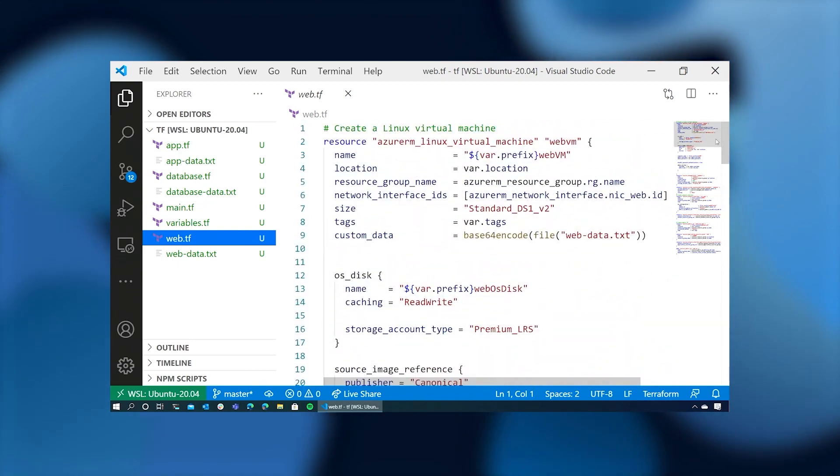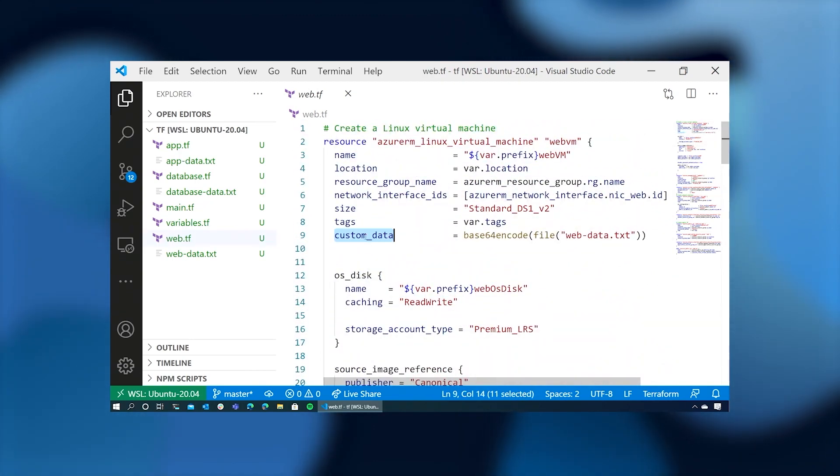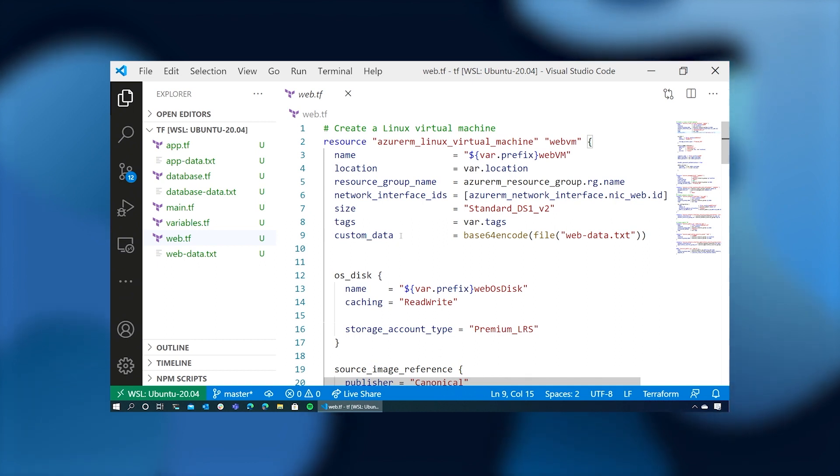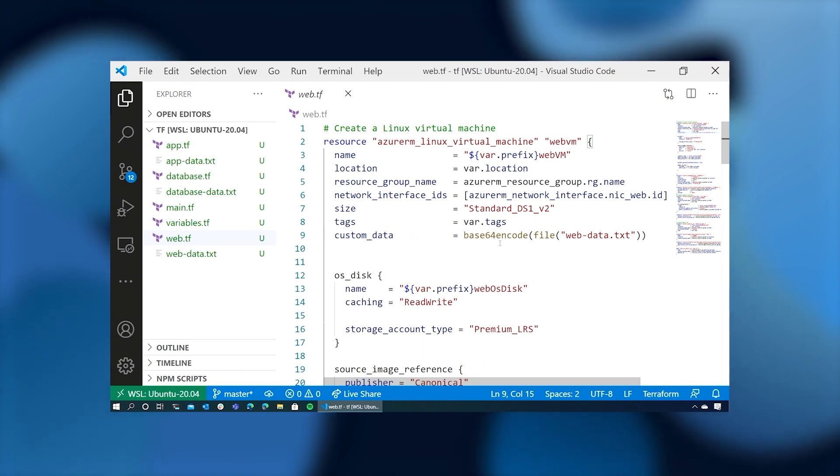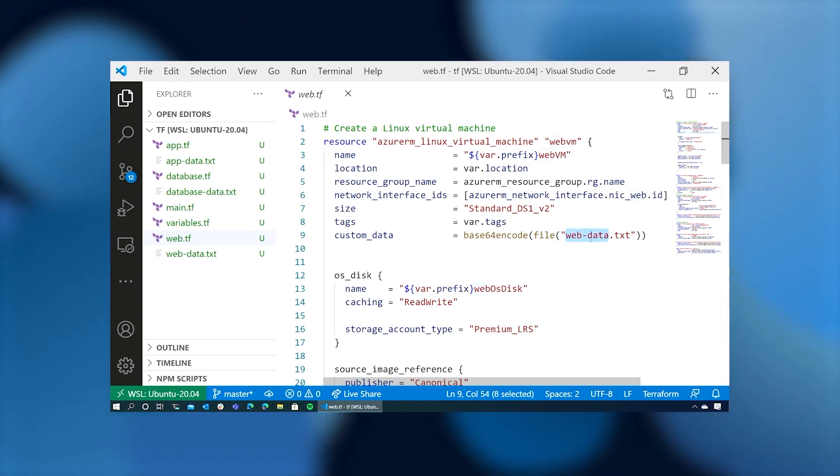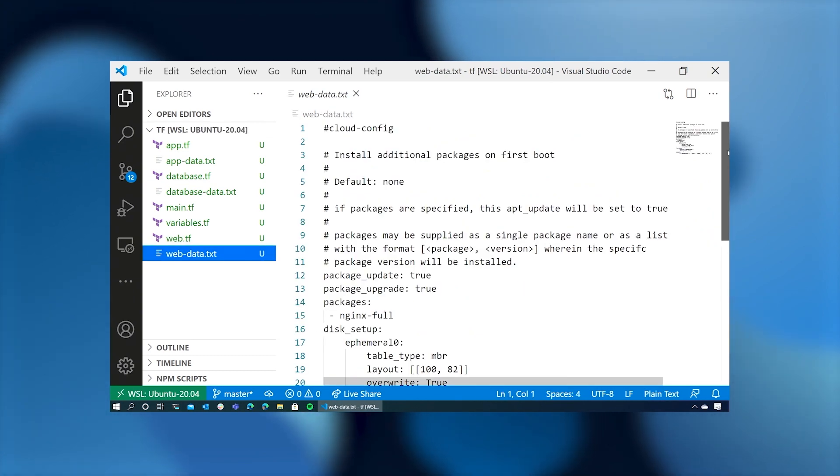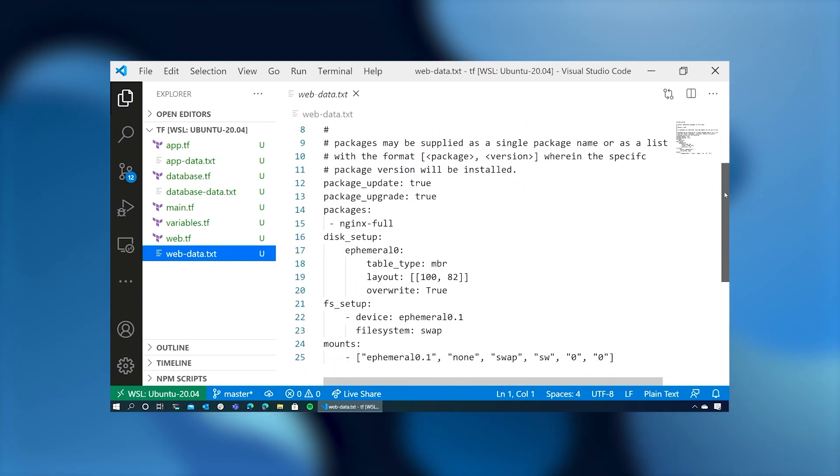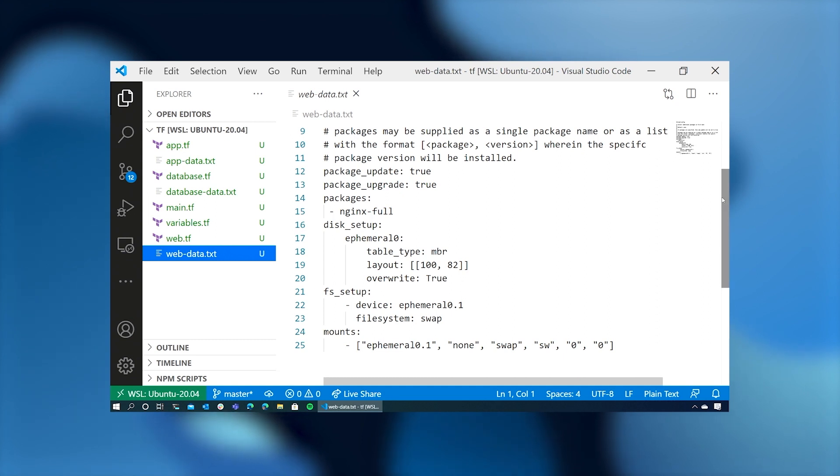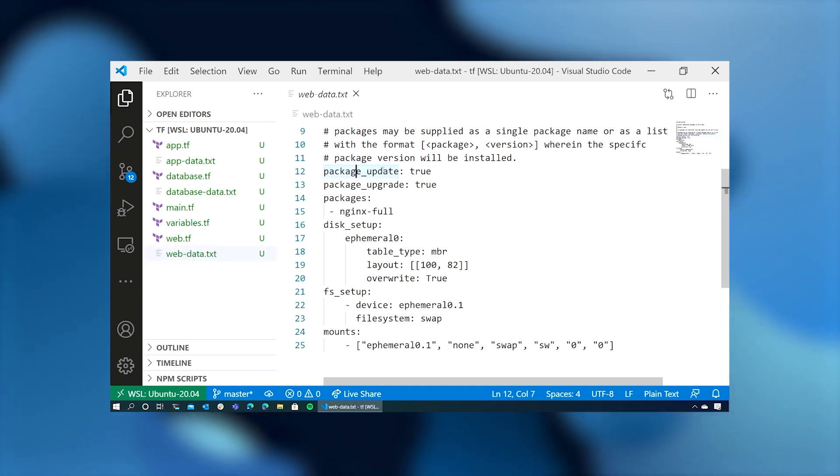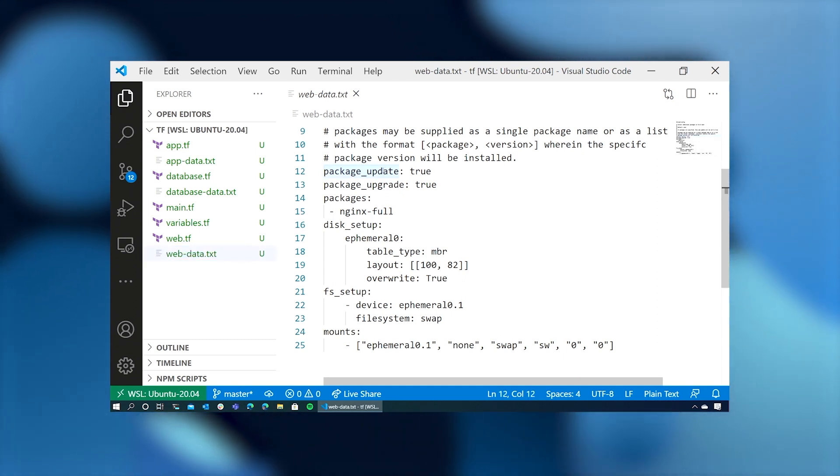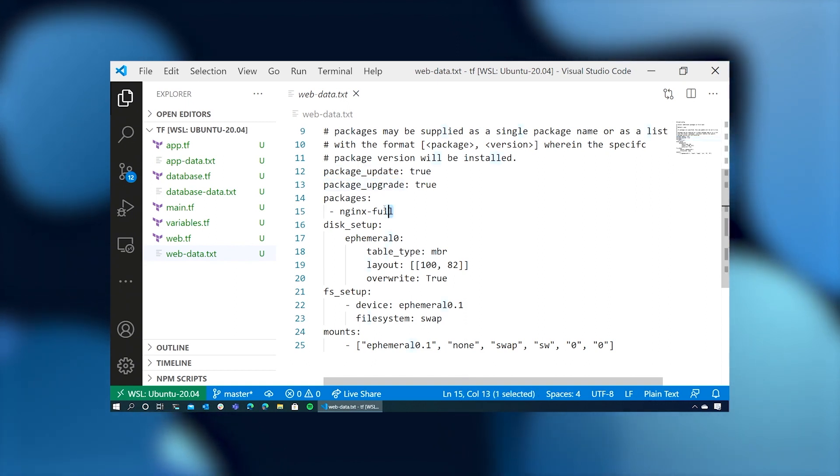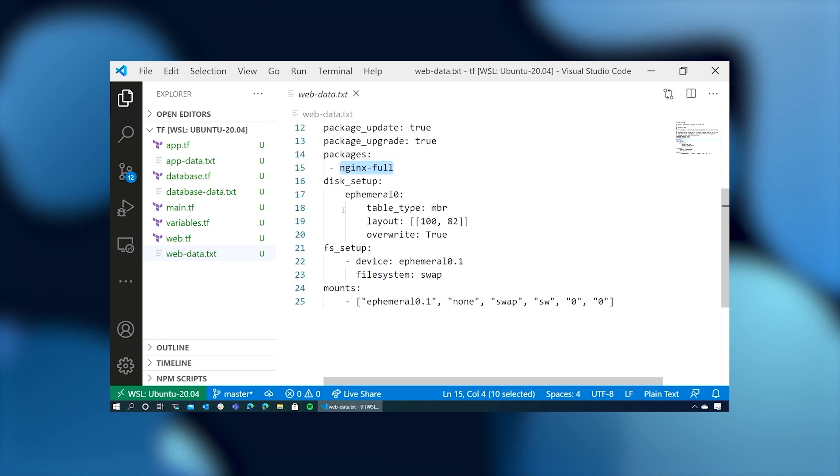Now, I mentioned that we were using this custom data. This is a way that you can send either a bash script to be executed or a cloud init file to be executed when the machine is created. So inside this custom data, we're base64 encoding the contents of the file web data dot text. Let's take a look at this because this is a cloud init file. And this cloud config has a few stanzas that tell us that we're going to update the packages. So it's going to run apt update and then apt upgrade. And this is on first boot. And it's going to install nginx full, the package nginx full.